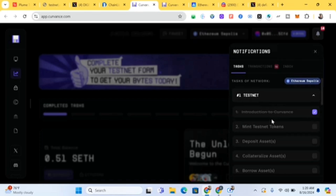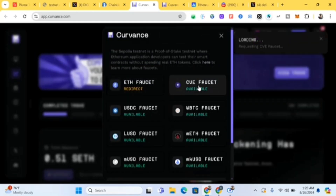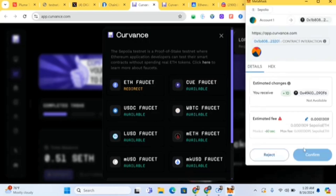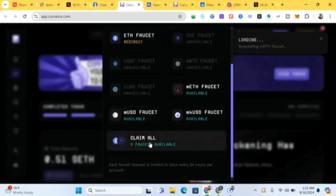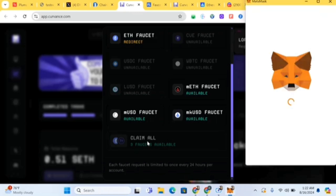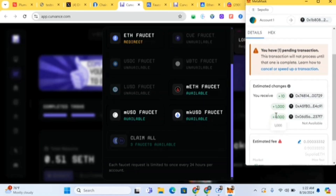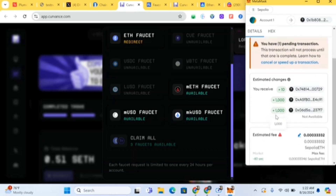We've now done the first task, which is 'Introduction to Covance' — it's ticked off. On notifications, you'll see the tasks to complete. The next thing to do is click 'Mint Testnet Token'. Click on CVE faucet — you're going to mint all of them. You can click 'Claim All' to mint everything at once. Confirm each one, or use claim all to do it all at once.